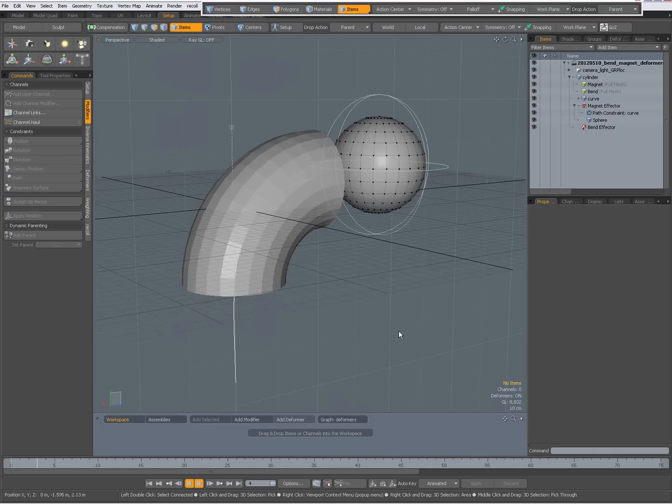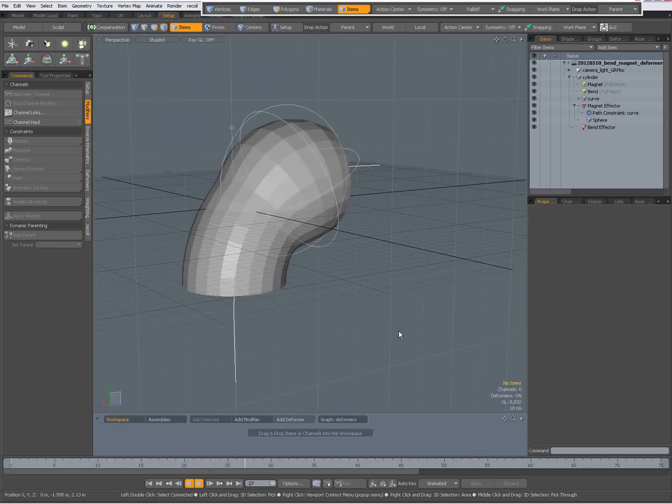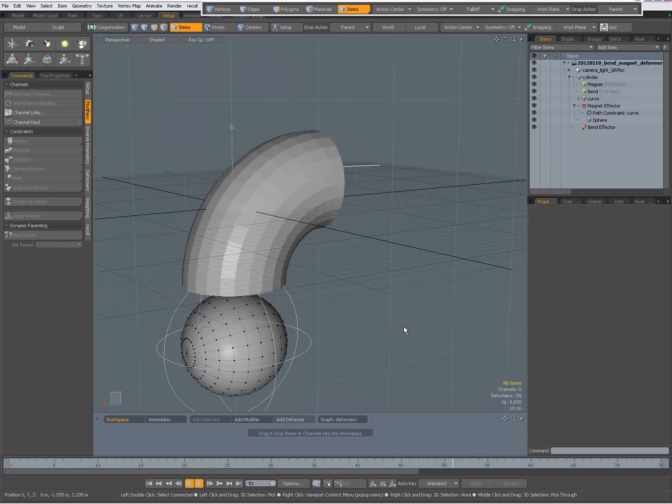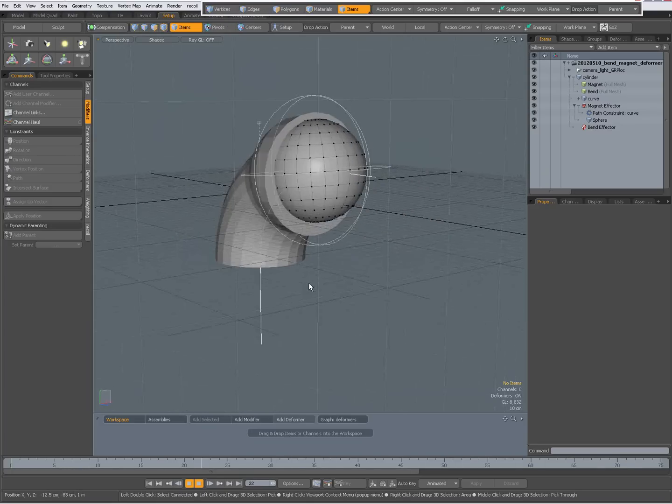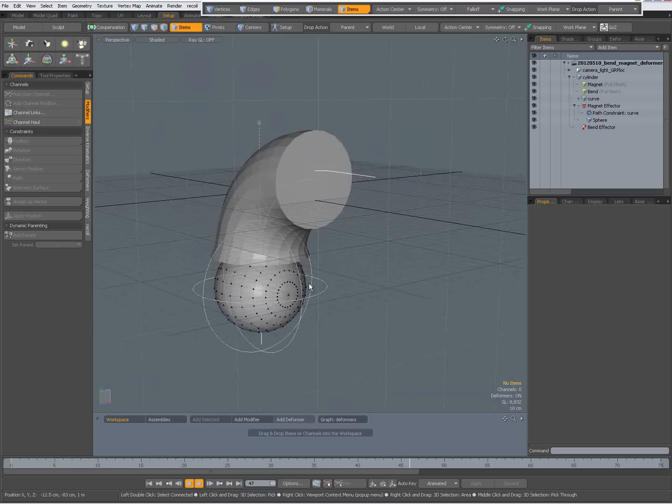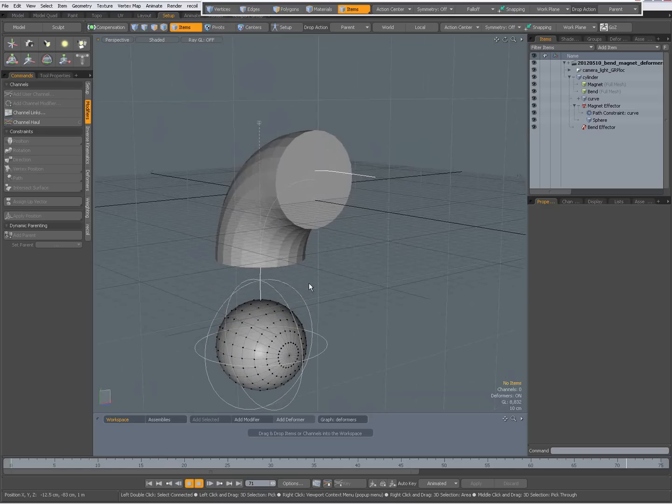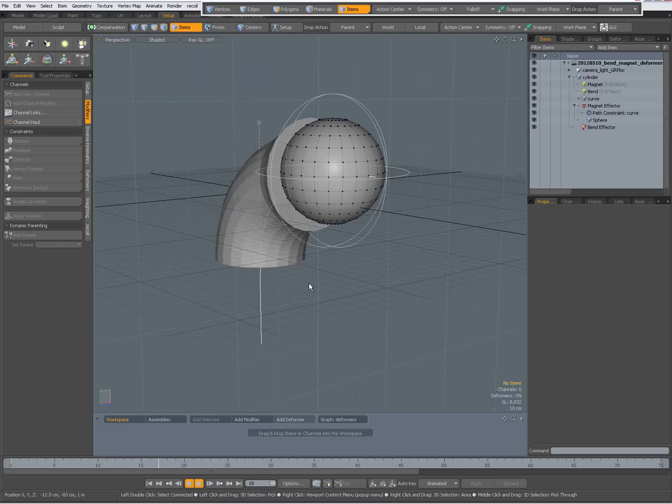And while it's going through, the cylinder deforms, so a lot of fun playing with deformers in Modo 601.